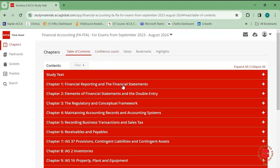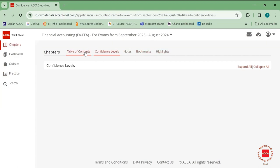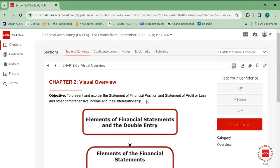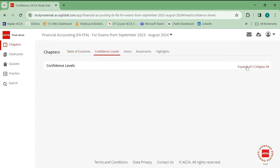If you go to chapters, in each and every chapter they give you a confidence level, notes, bookmarks, and highlights. After reading a chapter, on the right-hand side it says 'rate your confidence' — mark it as high, medium, or low. The screen will then show you topics categorized by confidence level, so you can click on low or medium topics and go directly to those links to study them again. You can also make notes, bookmark areas to revisit, and highlight important topics for later revision.